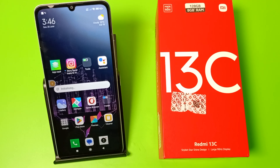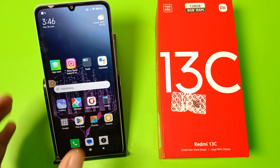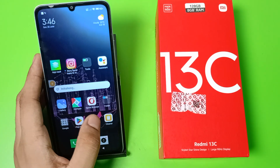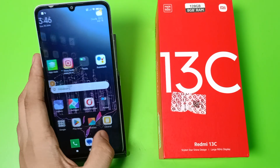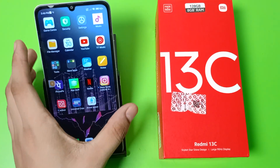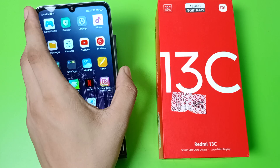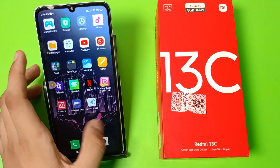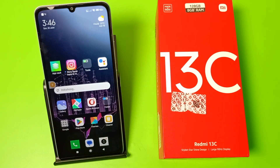Hello friends, welcome to our YouTube channel. In this video I am talking about how you can switch off or power off your Redmi phone without using the power button.